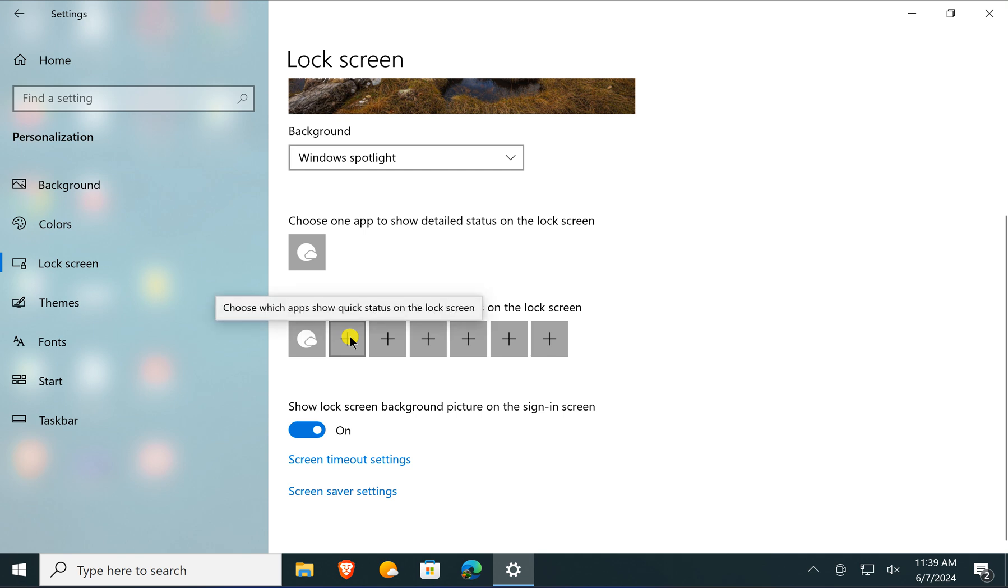Similarly, you can click on the plus icon and add other widgets to your lock screen. That's all about this video.